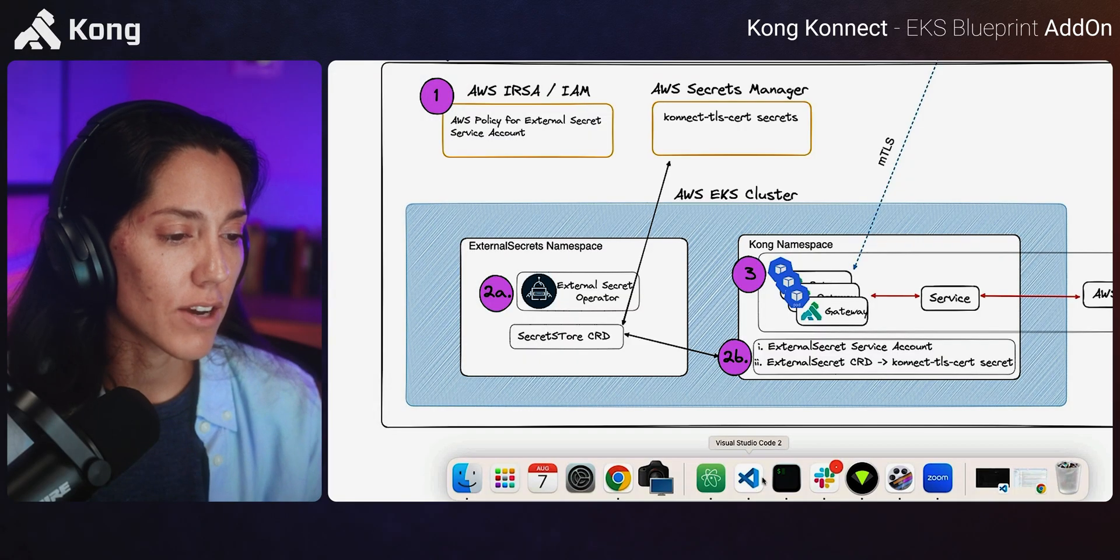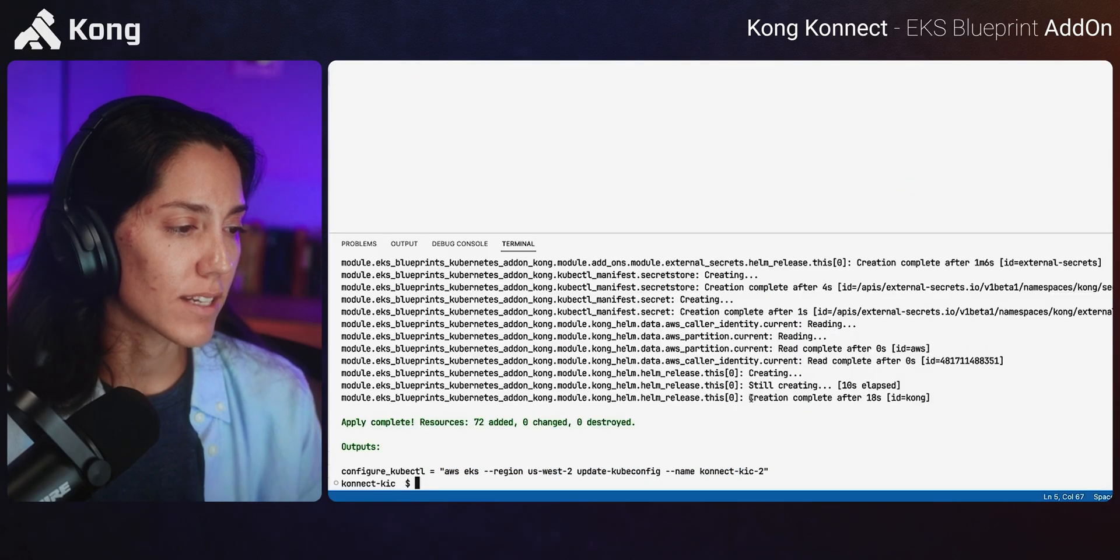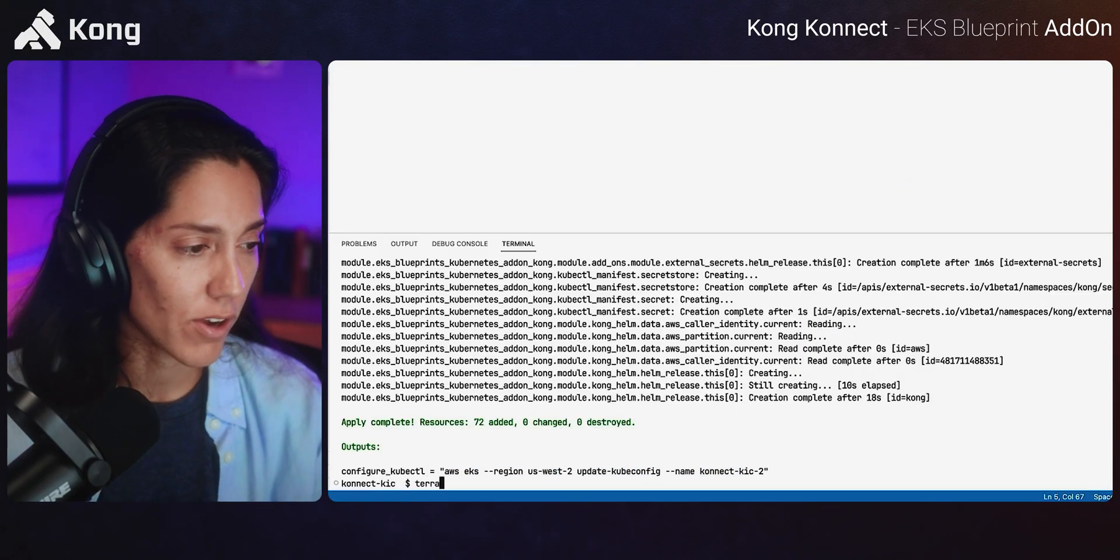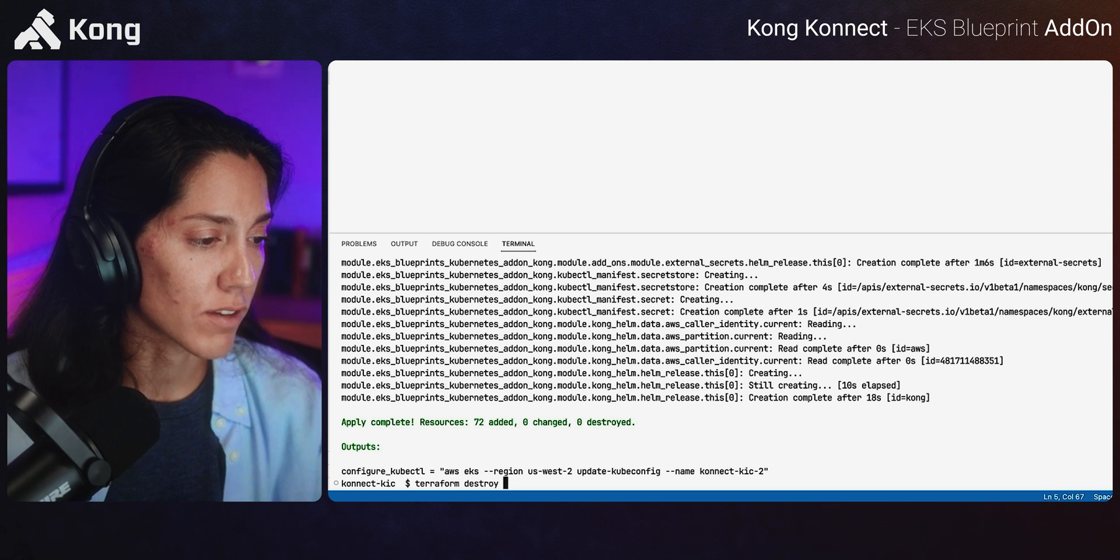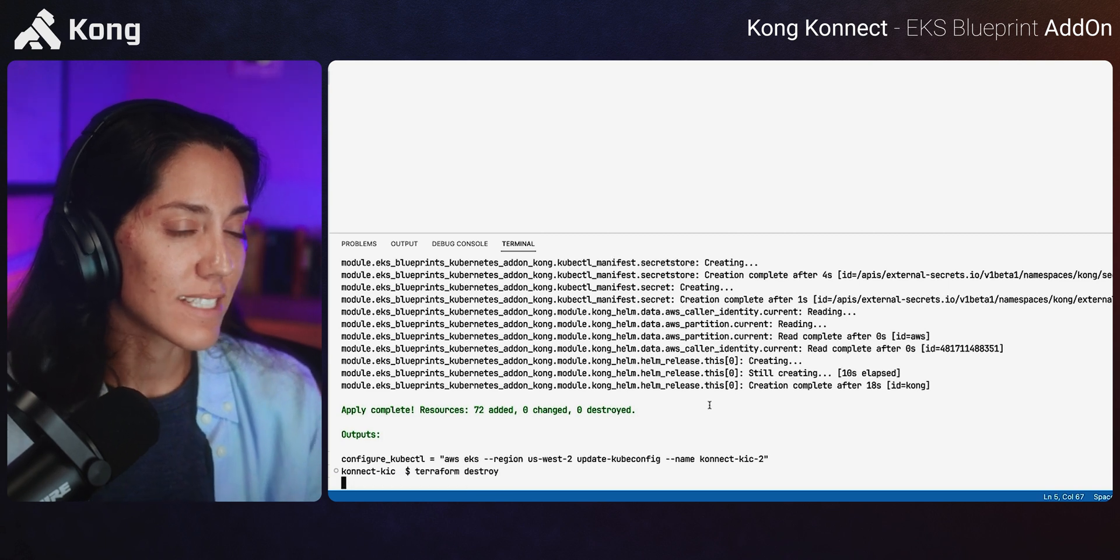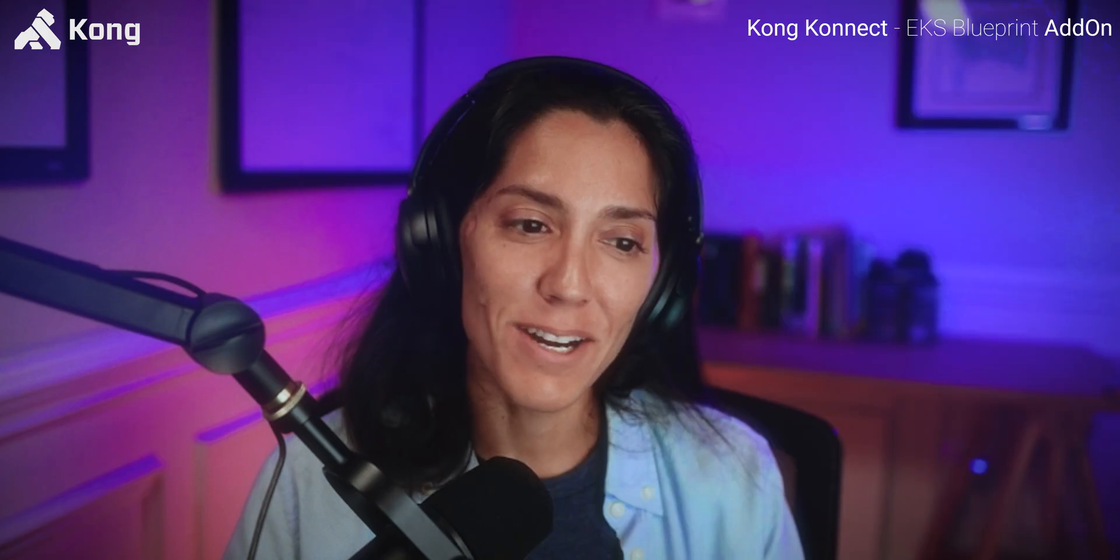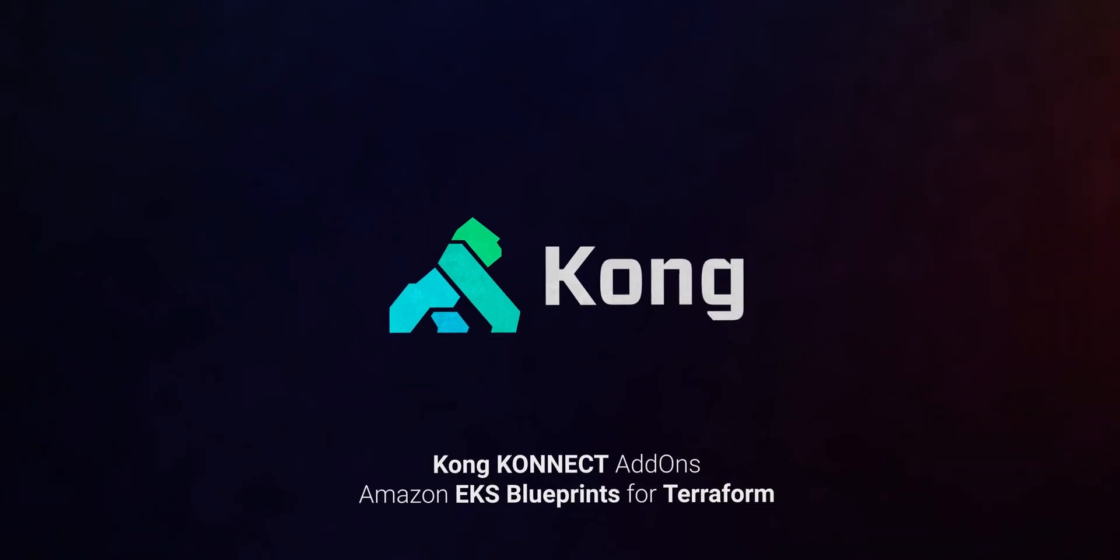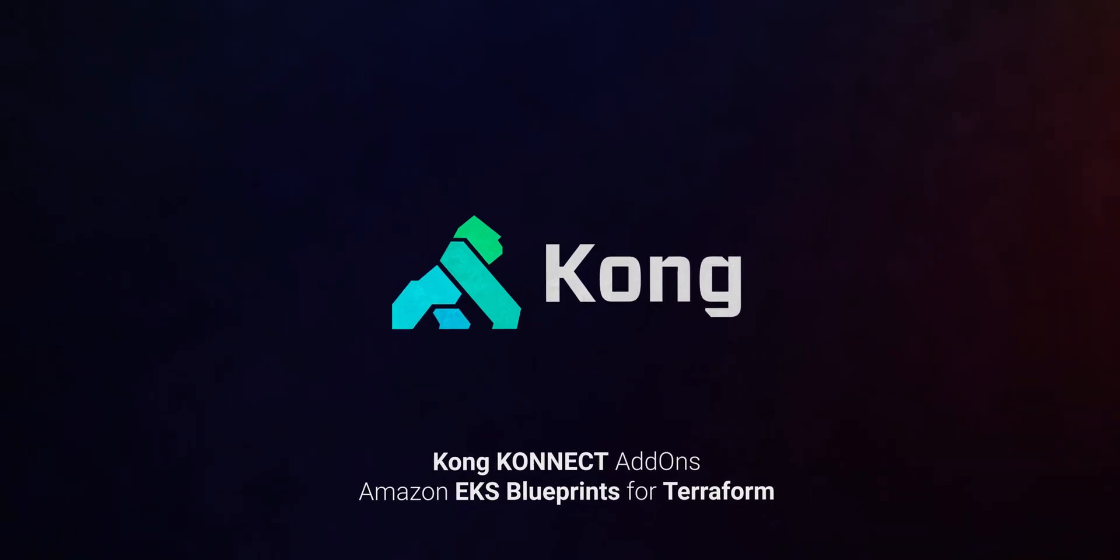To spin down it's Terraform, right? So let's go ahead and kick off, I'm going to go ahead and kick off Terraform destroy. That's how easy it is. And I will see y'all later. Bye. Bye.